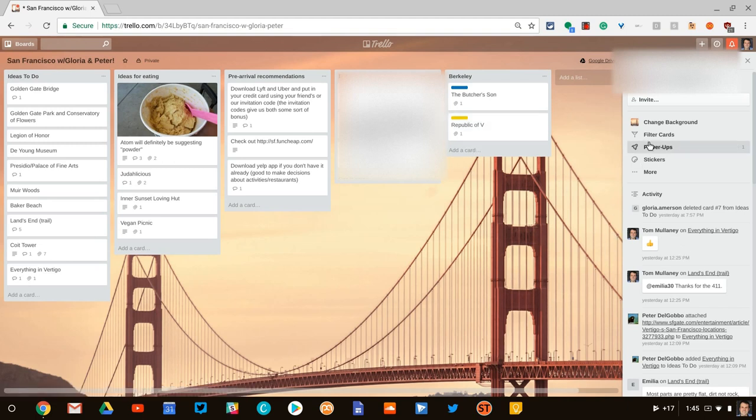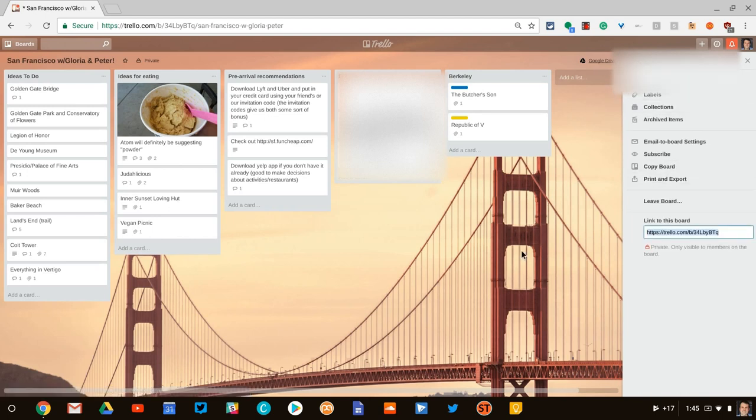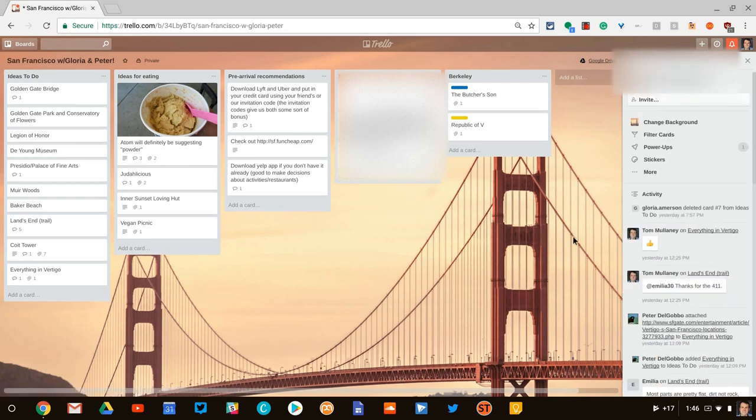As you can see, you can change your background. You have other options here. Trello, by and large, is a tool I have not seen used in education yet, but it is a tool that businesses are using, people are using in their personal lives to help collaborate. As you can see, we're doing right here. I highly recommend it.